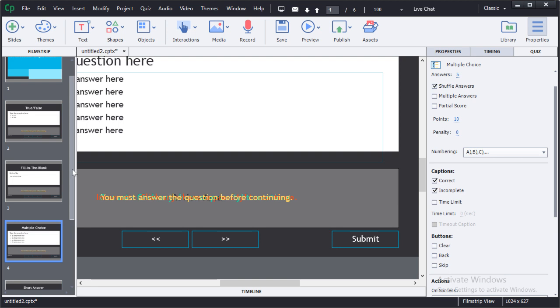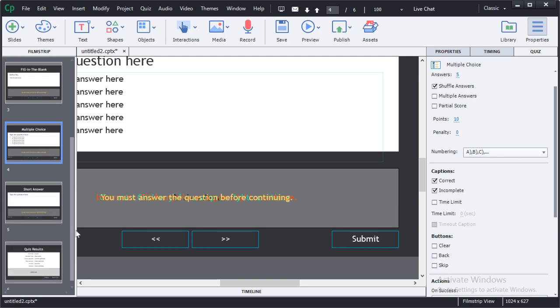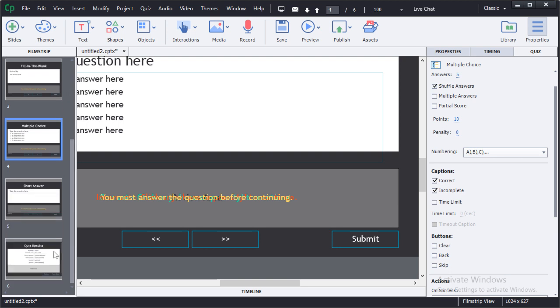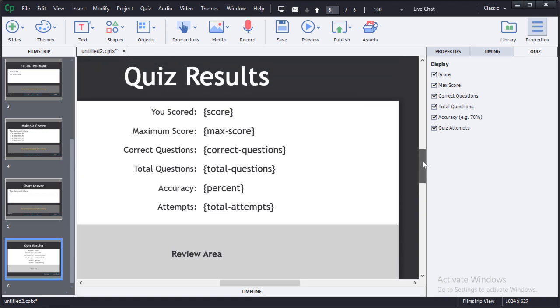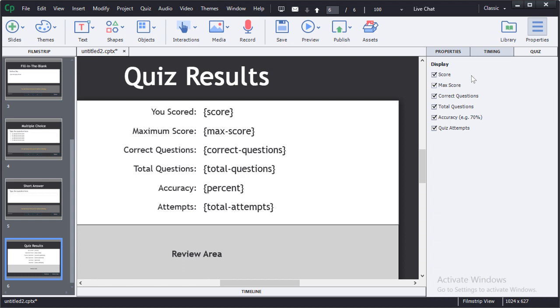Notice that Captivate will automatically generate a summary results page. If you want the results to display to the learner, then leave that page in. You can remove that page simply by deleting it or by unchecking results in the quiz preferences.